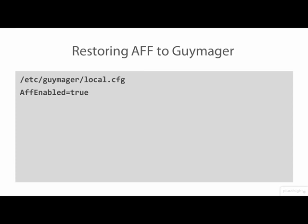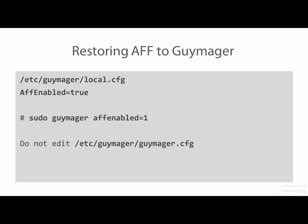Alternately, you can specify the AFFEnabled value on the command line with the value 1 or true to re-enable AFF only for a single execution of Guymager. One word of caution, only change the local.cfg file and do not edit the Guymager.cfg configuration file because this file is overwritten when Guymager is updated and you will lose any changes that you have made to this file.